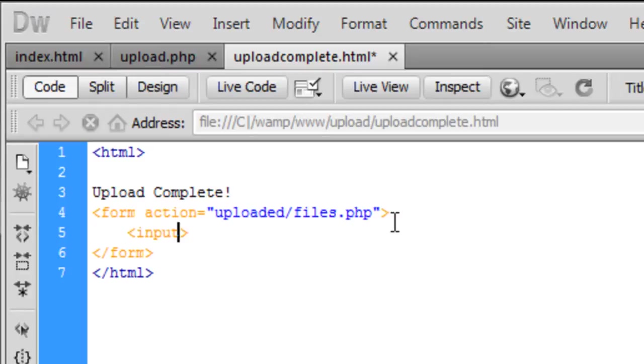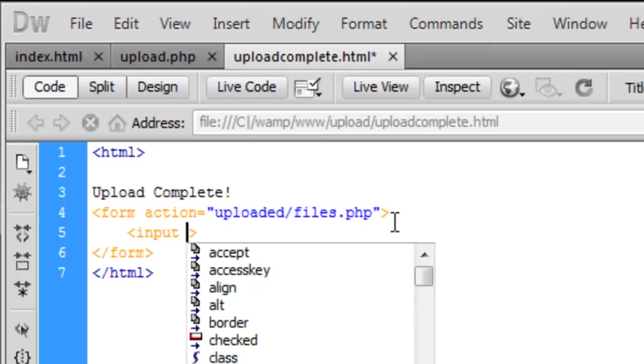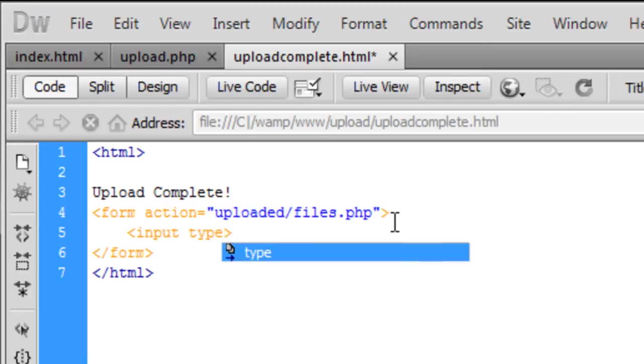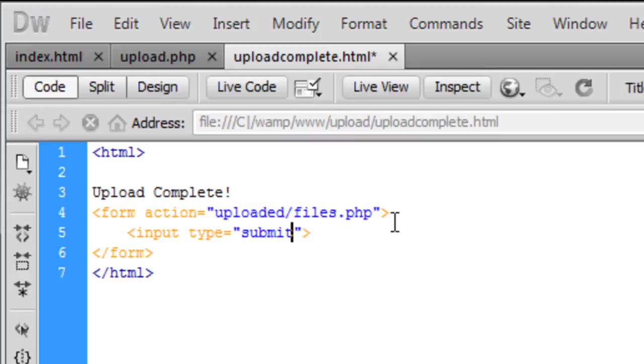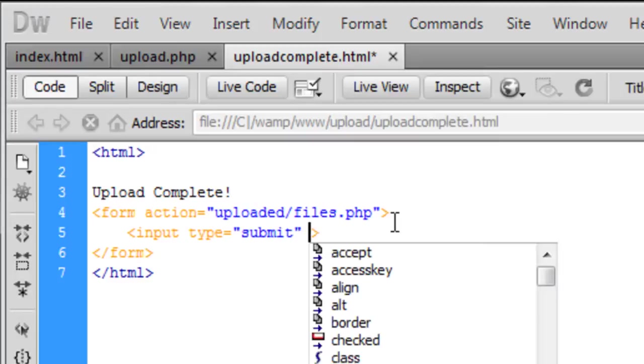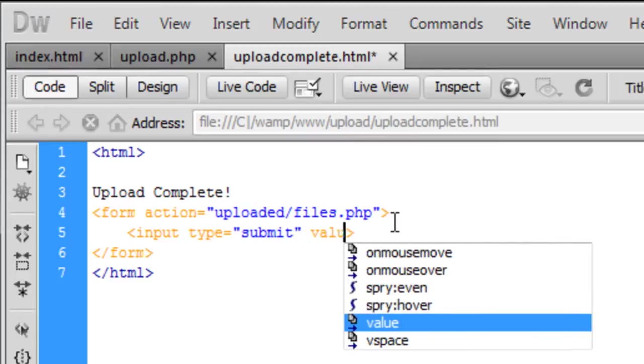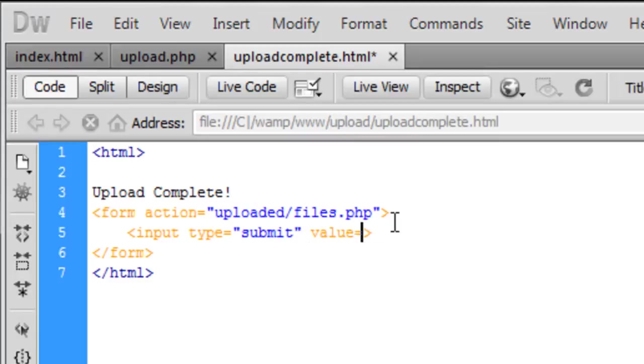So input type equals submit. We don't need a name, and the value we're just going to put as...